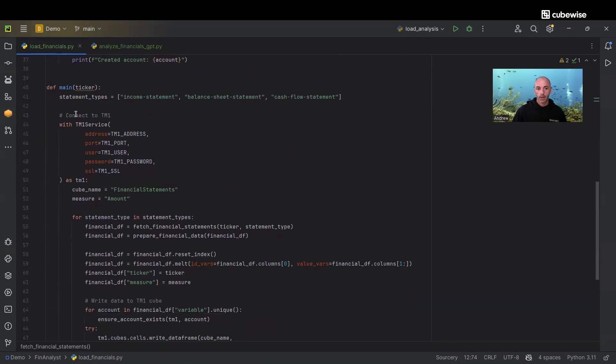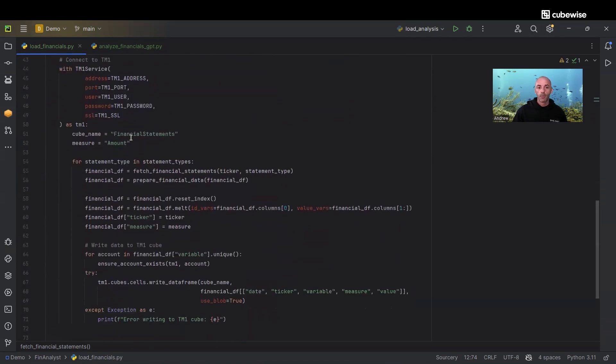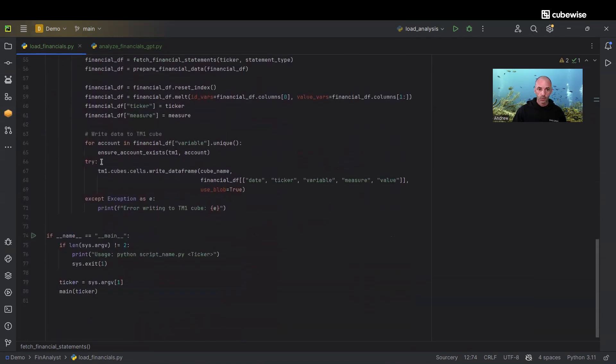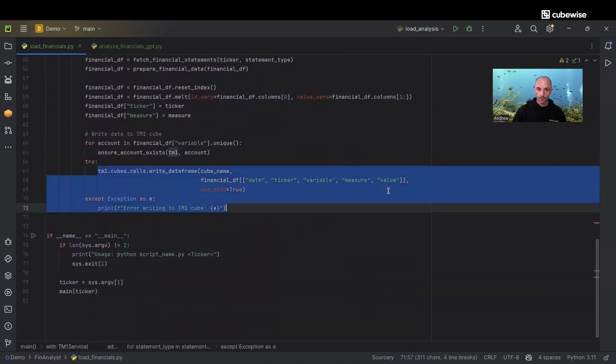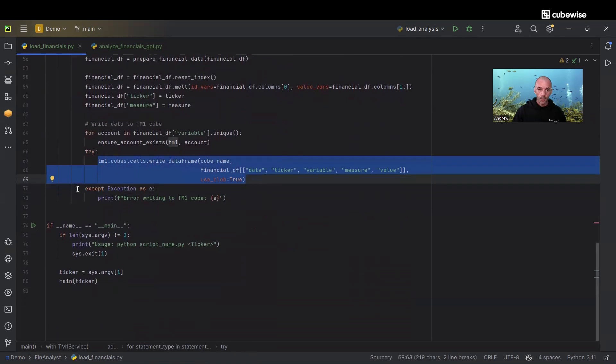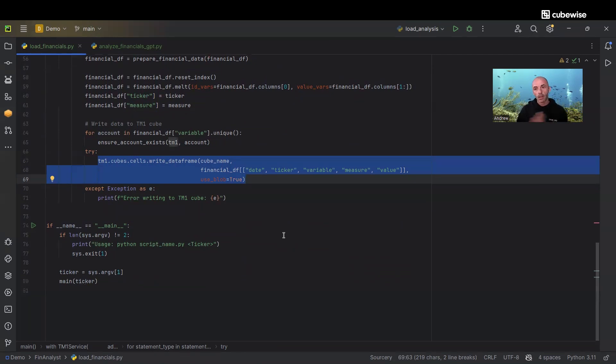We're connecting to TM1 using TM1Py, connecting to this specific cube where we're then going to write the dataframe of all of our data. We're passing in the ticker as an argument here so we can run this from a Turbo Integrator process and pass a parameter to make it more dynamic. That's the first step: getting our financial statement data into Planning Analytics.